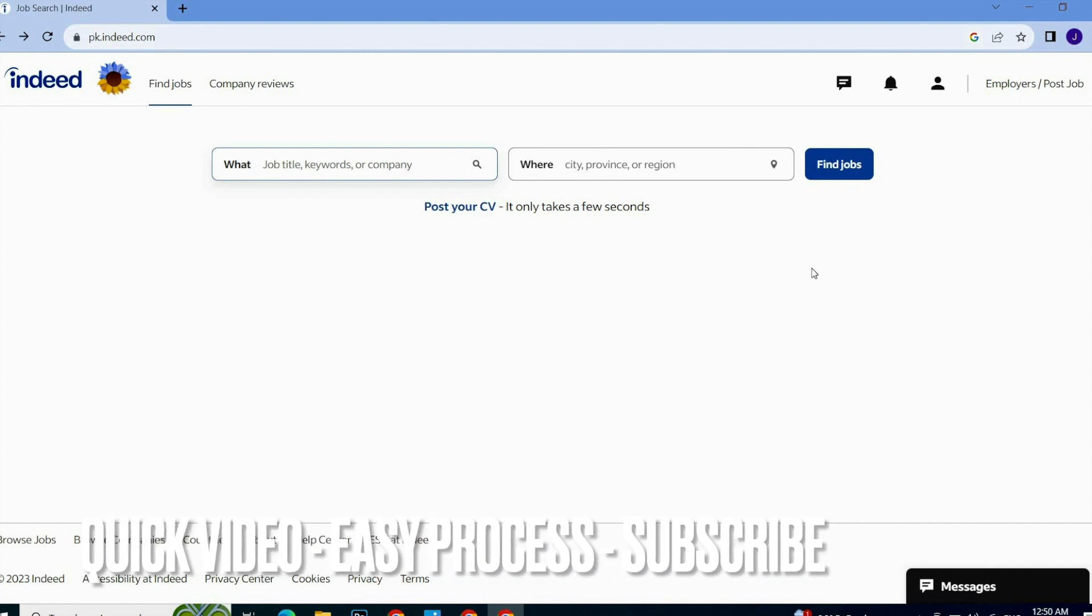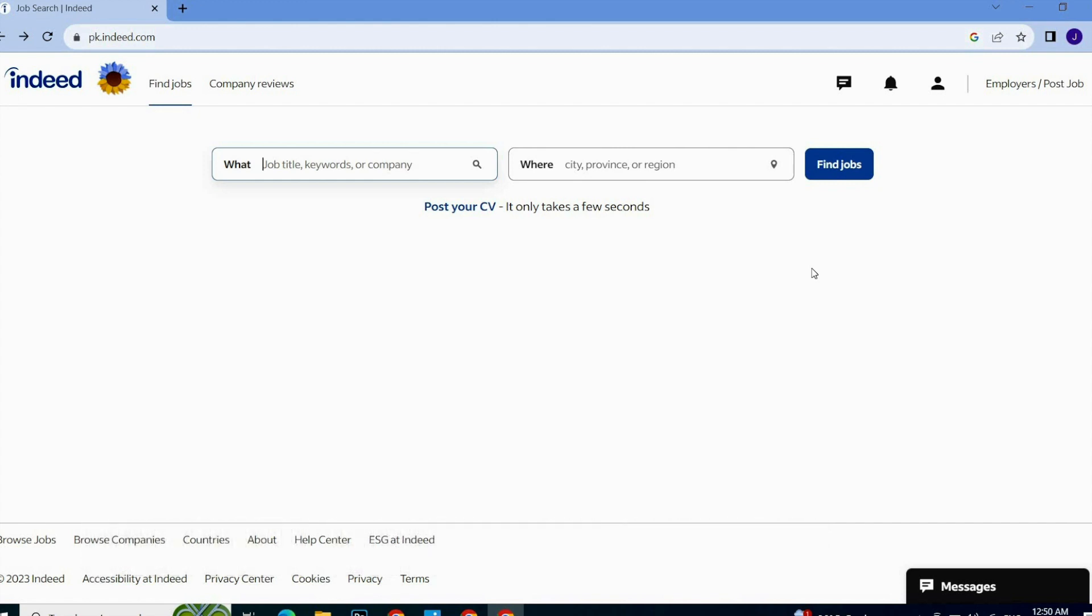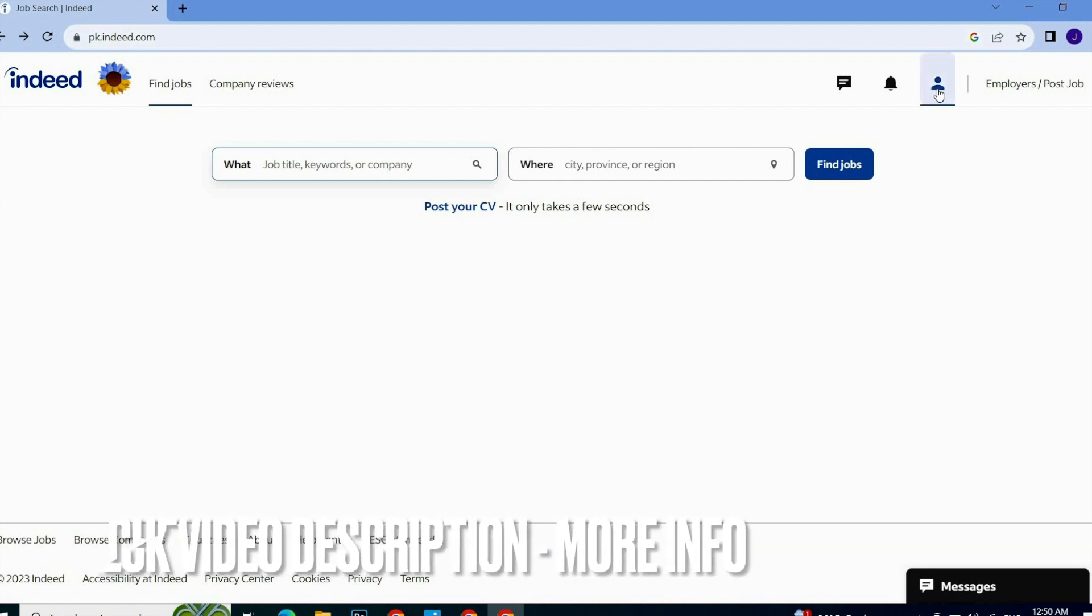...of your account on Indeed, how will you do it? As you can see, there is no any option to log out or sign out your account on Indeed. So what you have to do is simply...